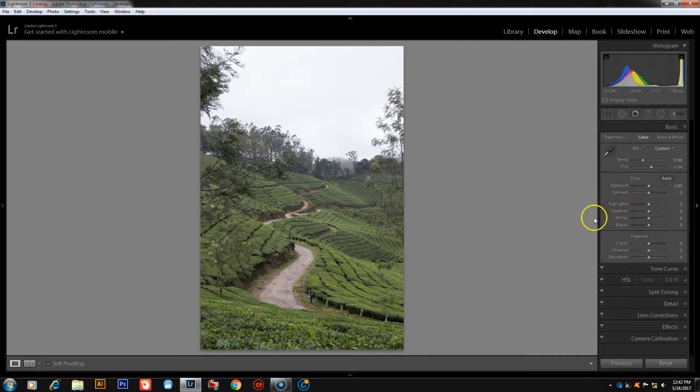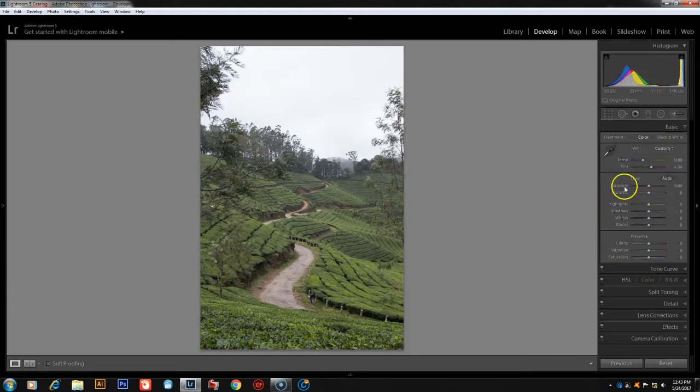We will edit the landscape photo. I will show you how to edit the landscape in Lightroom. Next, we will look at the Exposure and Contrast sliders.